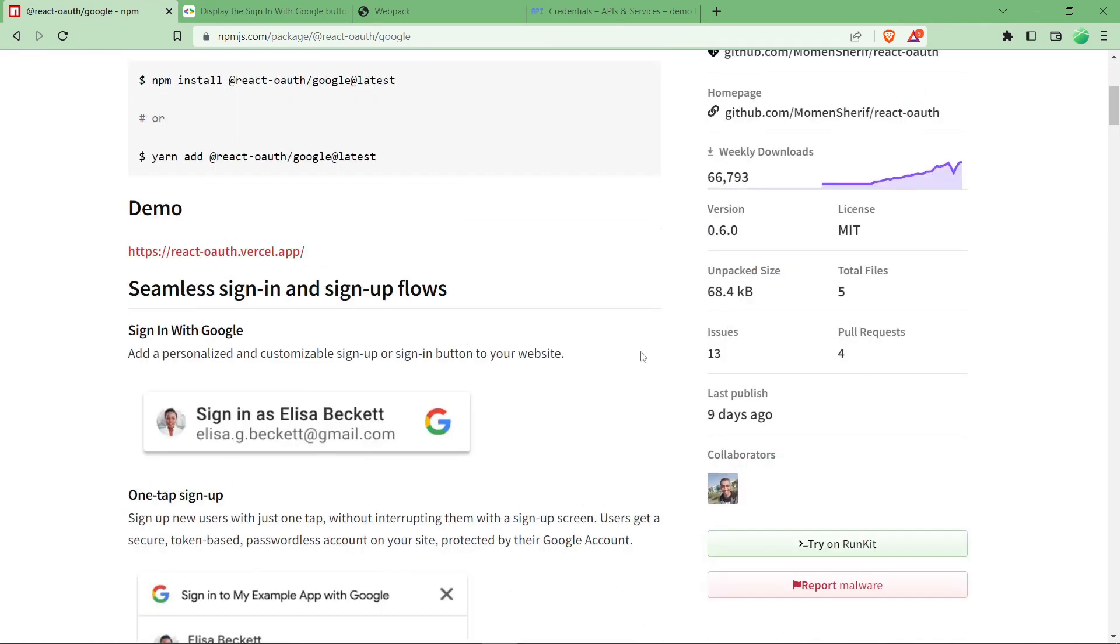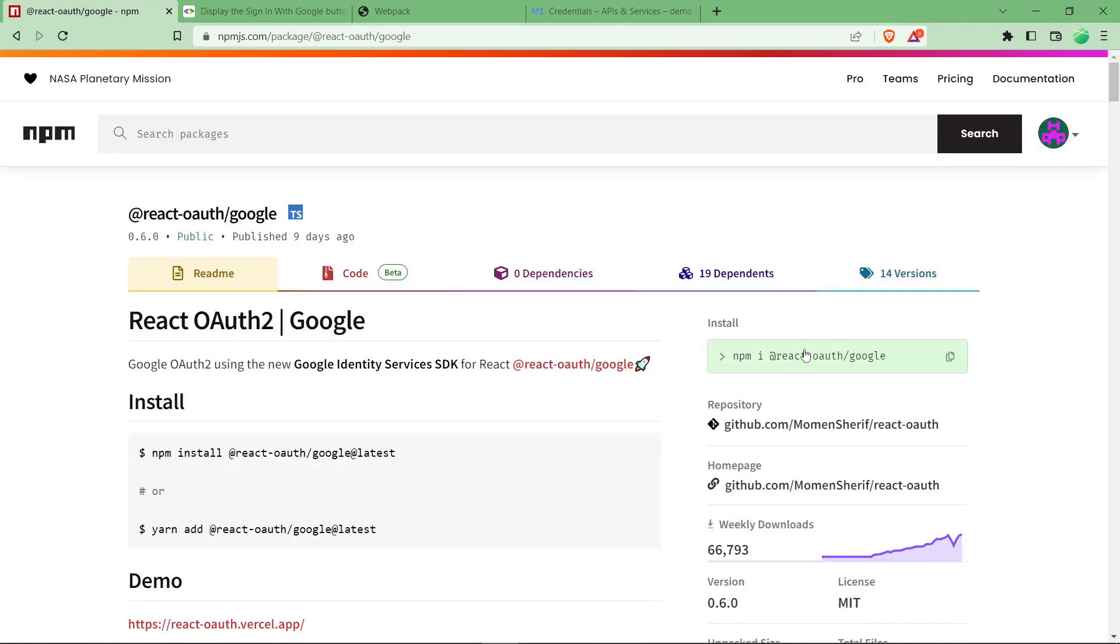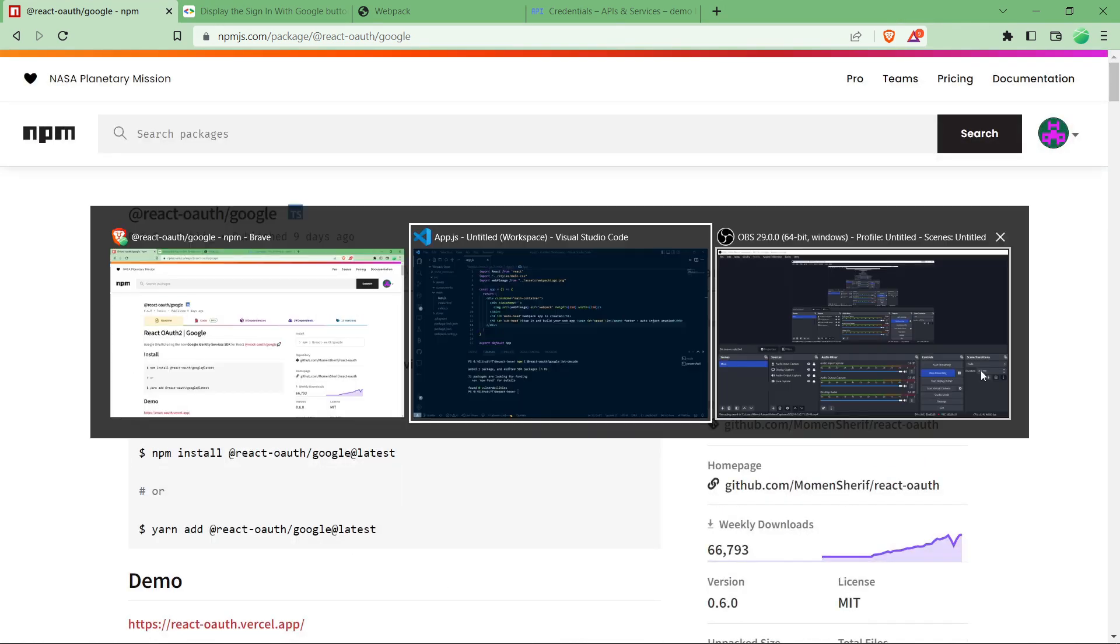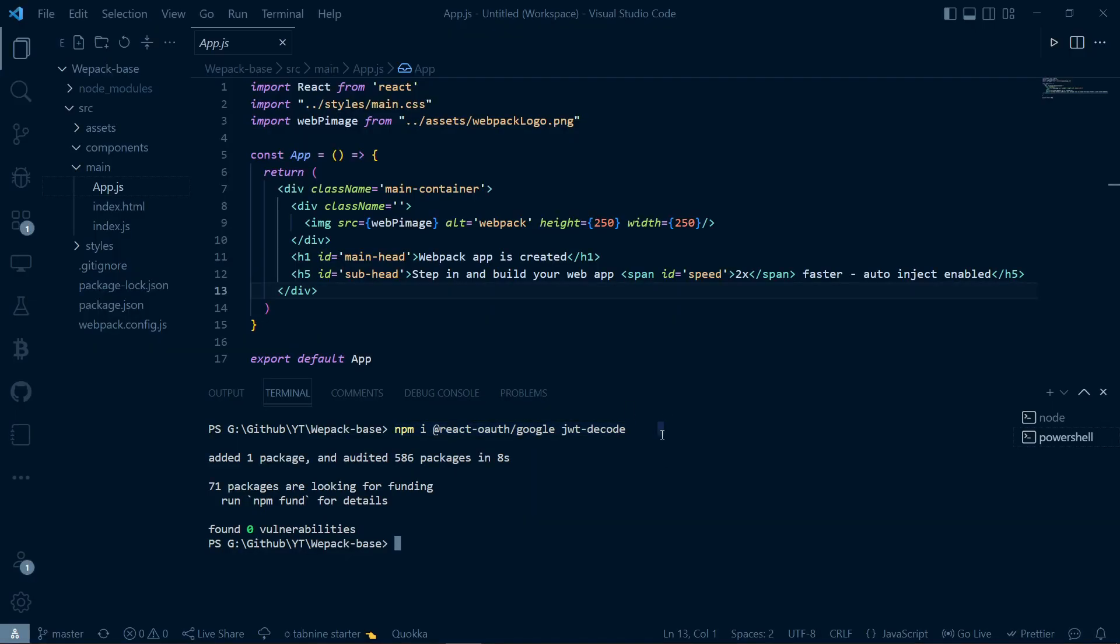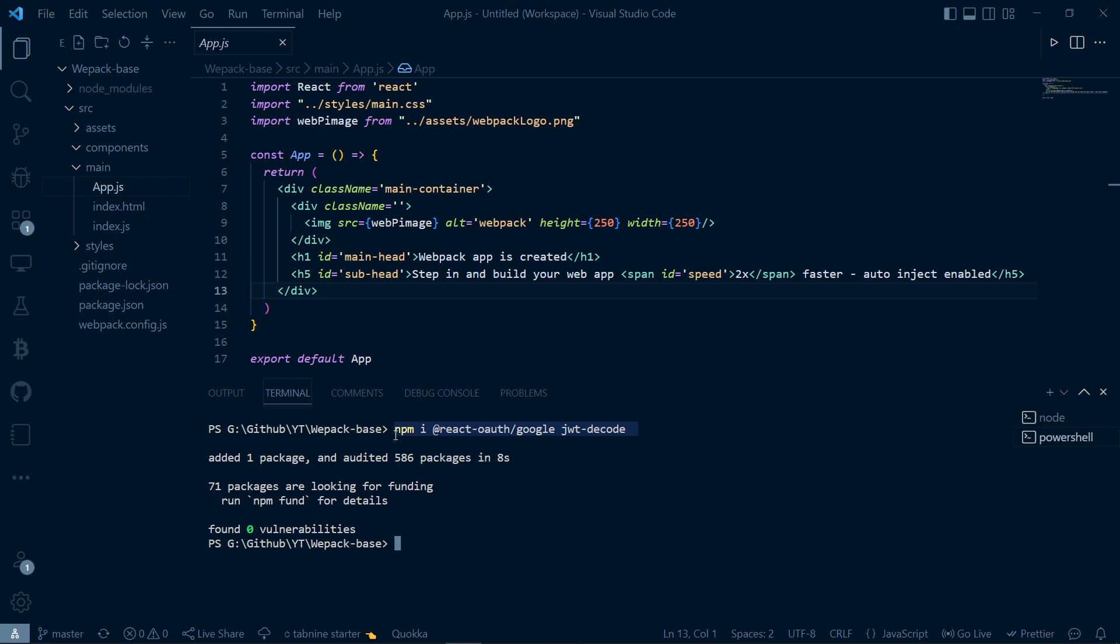Let's quickly get started. Let's copy the code to install it. I have installed two packages - npm react oauth google for our Google login functionality button, and jwt decode which is used to decode the JSON token we get after successful login. When user clicks on signing with Google, after successful signing in we will get a JSON encoded token. To decode it we need the JSON decode package, which I have already installed.